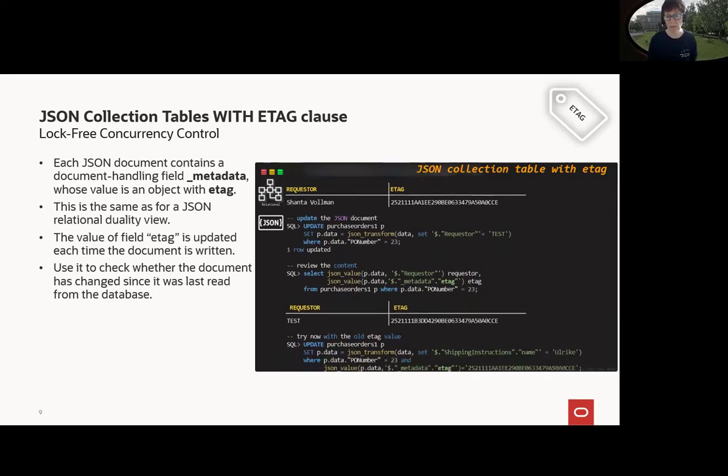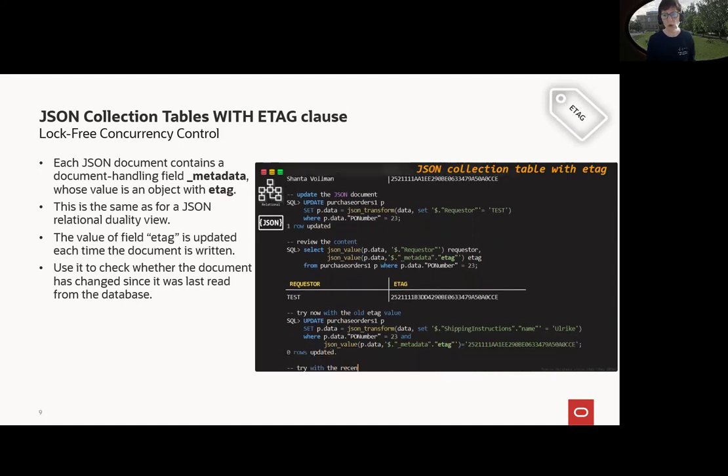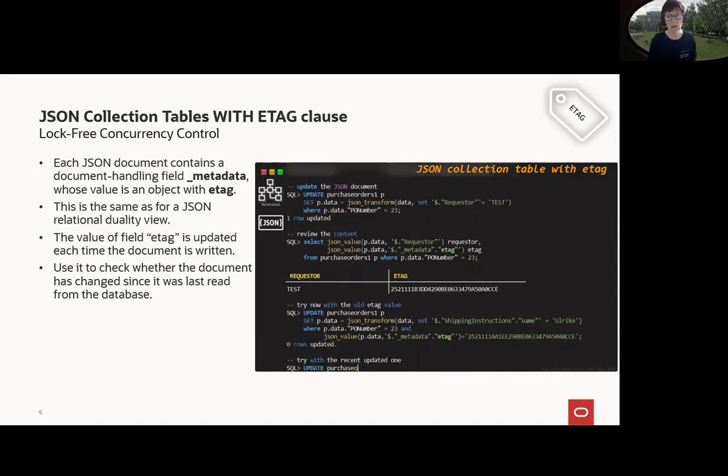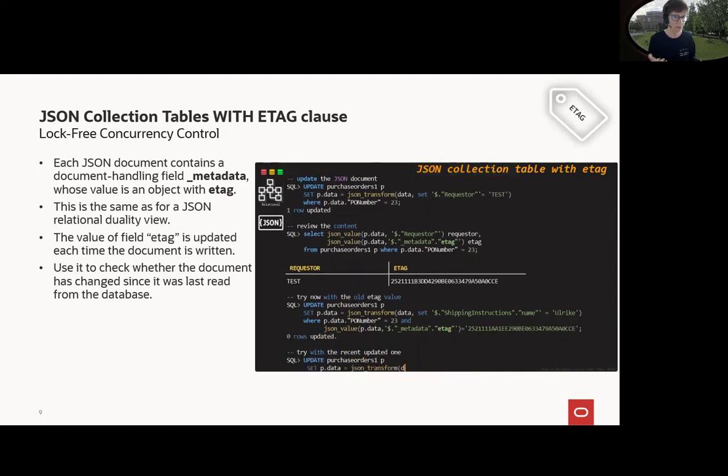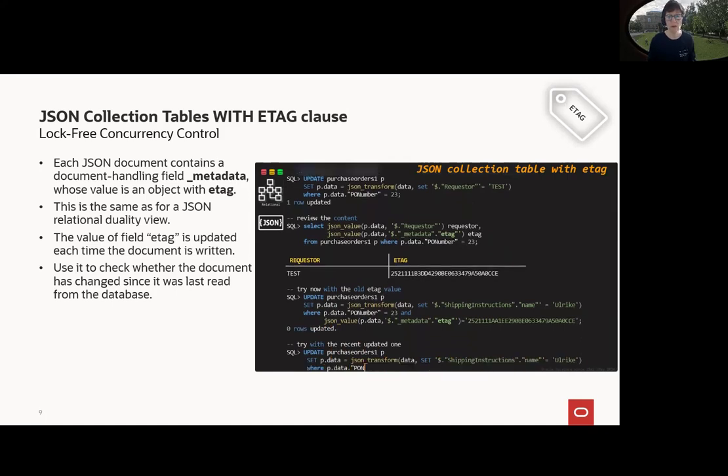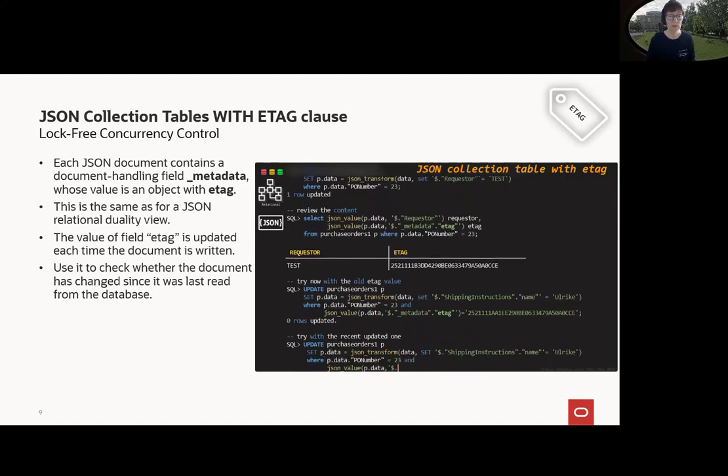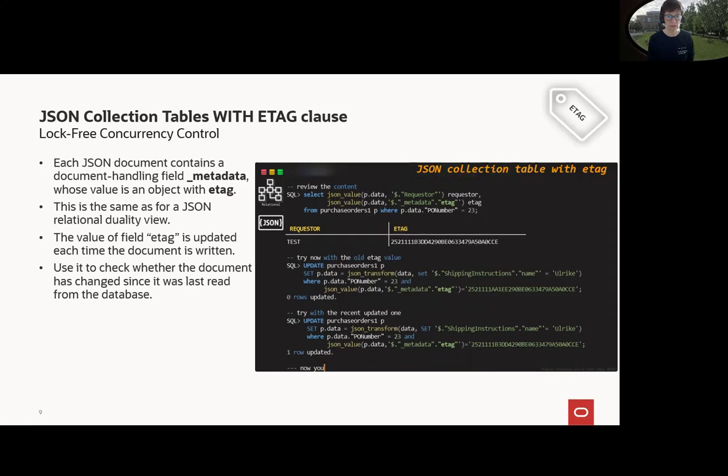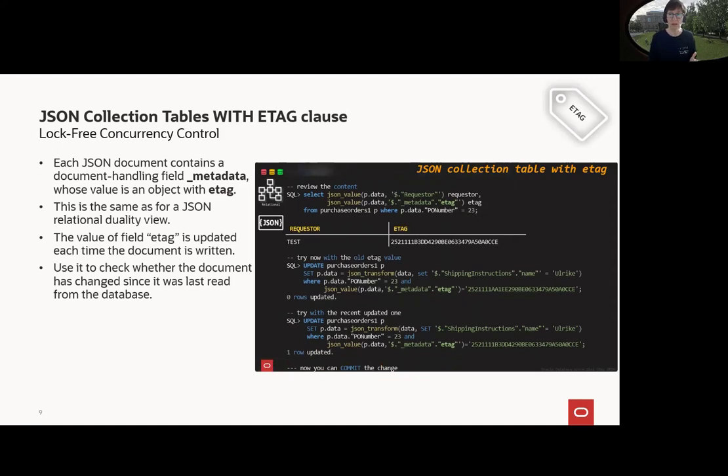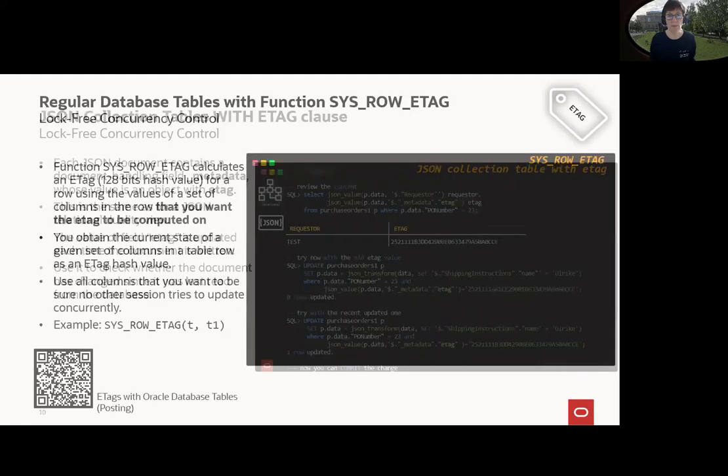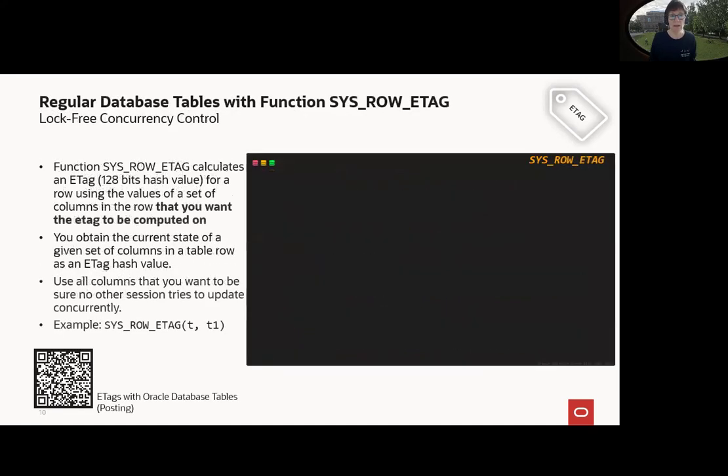If we update now with JSON_TRANSFORM and use the old ETag, then of course zero rows updated. When we try with the current up-to-date ETag, then of course it's successful. And now I may commit the whole thing, meaning it's very similar. We have _metadata and field and can use it in SQL, for example, to update it.